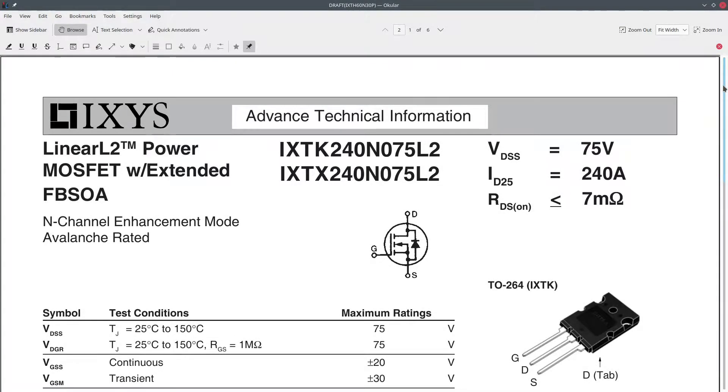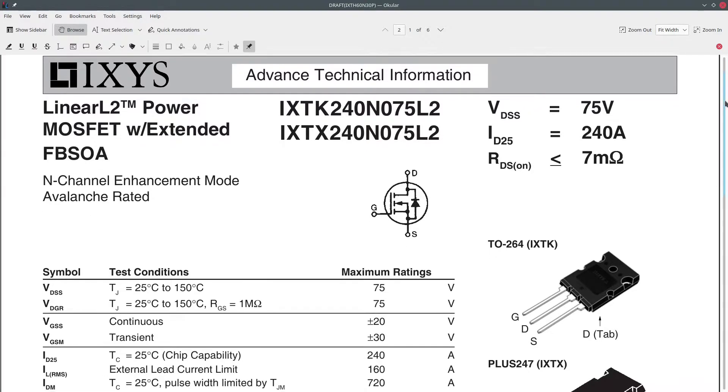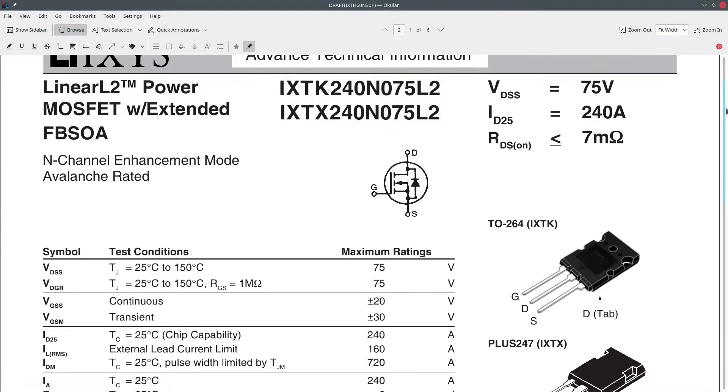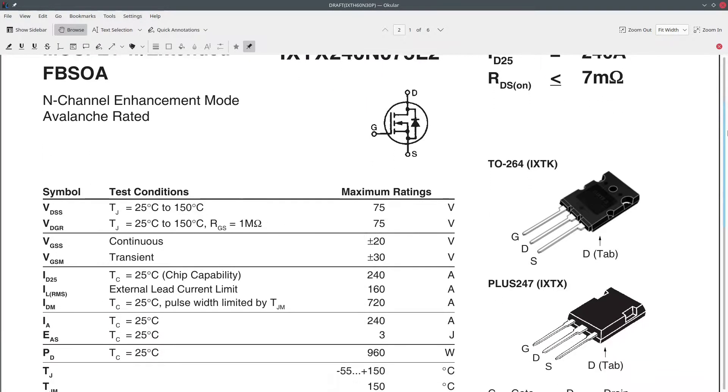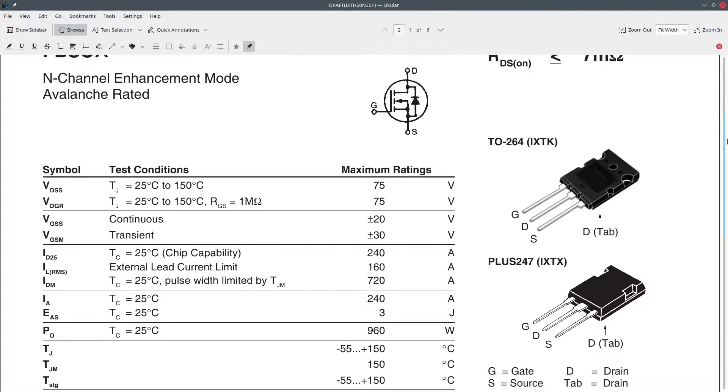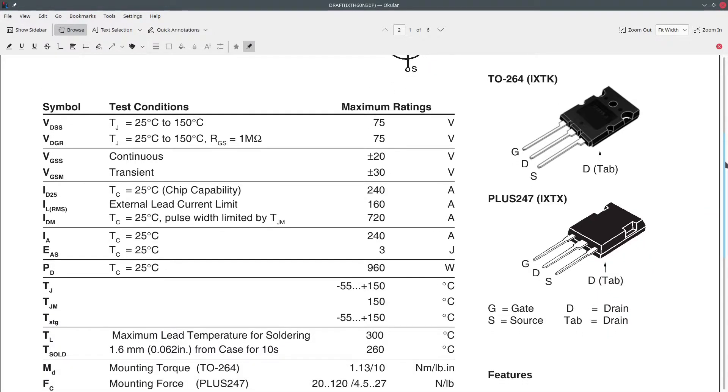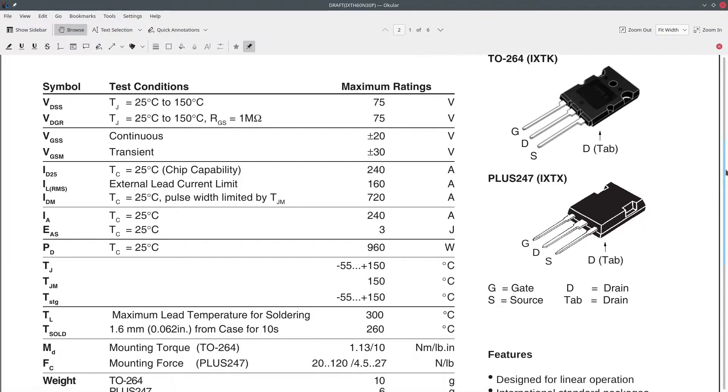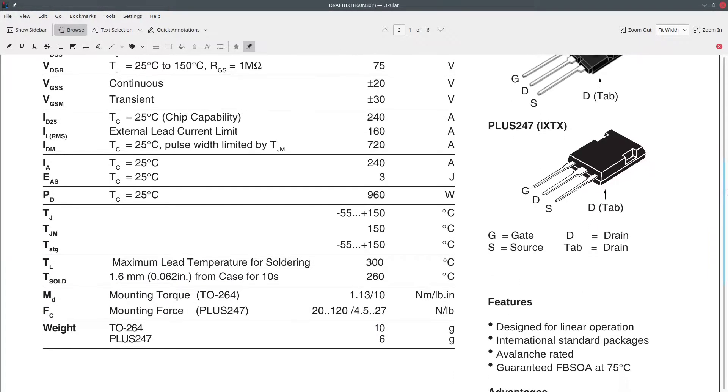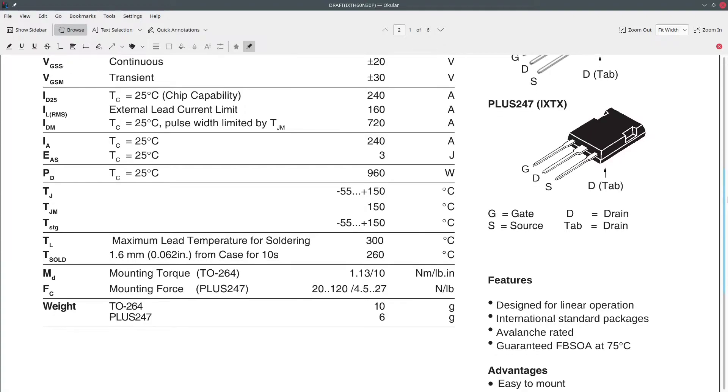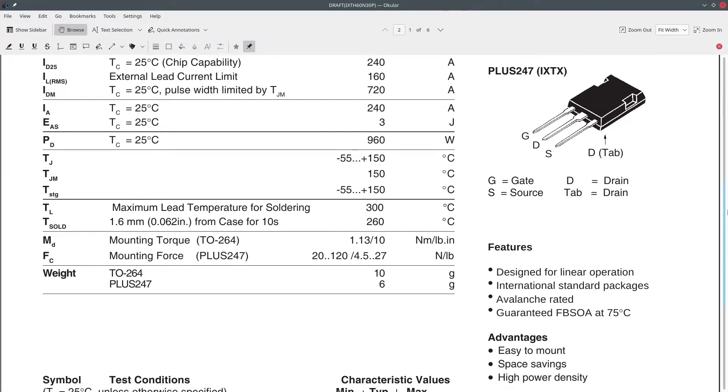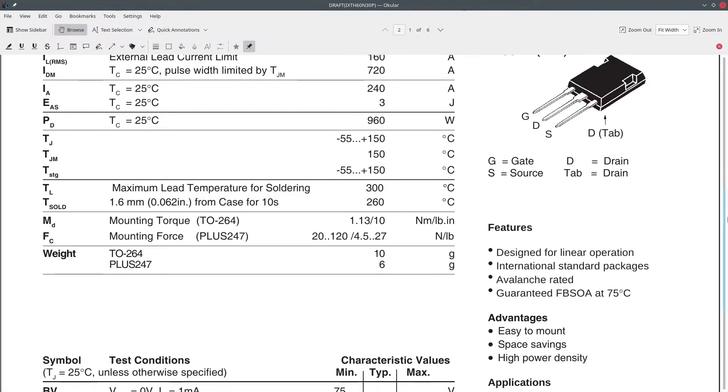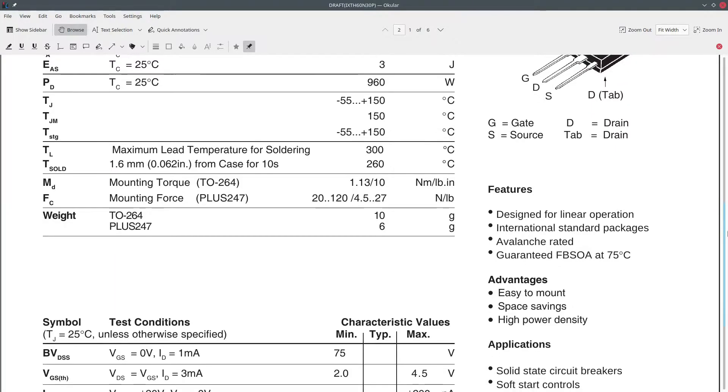In hunting for a MOSFET, I was looking for one with a large DC area on the SOA graph and a low junction to case temperature resistance. I found these Linear 2 series from IXYS that look nice. They are a little on the pricey side, but they do have a large DC SOA area.